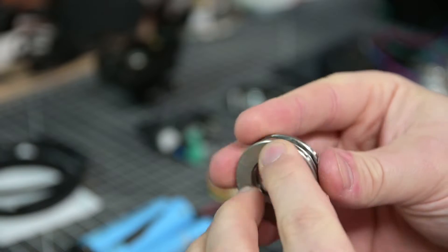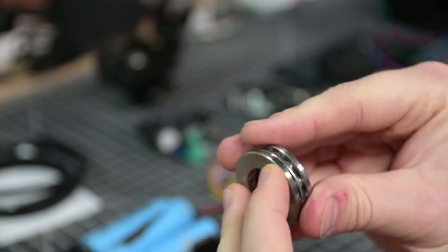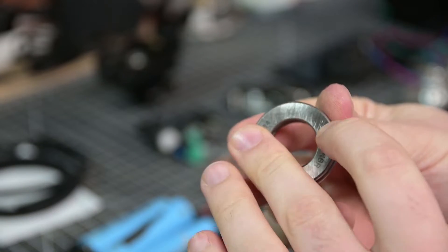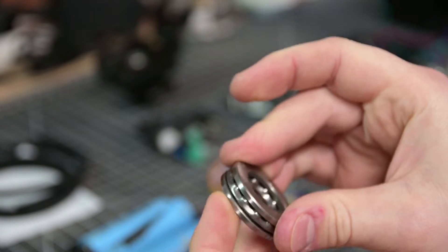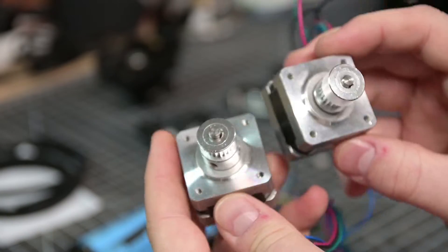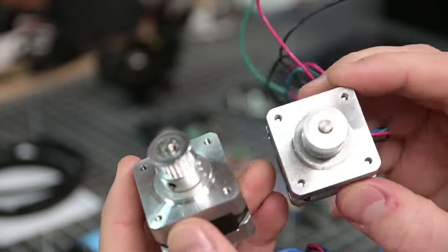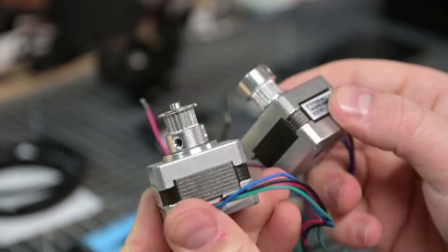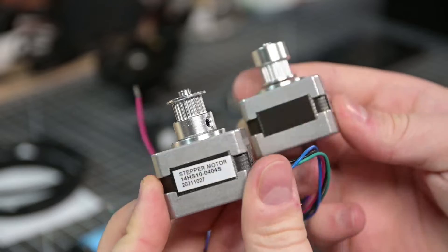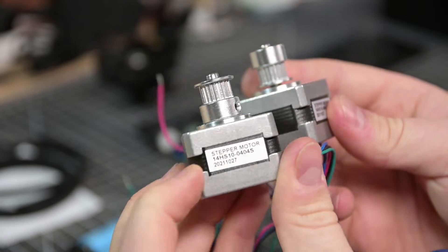I'll also need a thrust bearing to allow the head of the tripod mount for the camera to spin on top of the carriage. I also need stepper motors, in this case I'm using NEMA 14 which is a little bit more compact than the 3D printer standard NEMA 17.